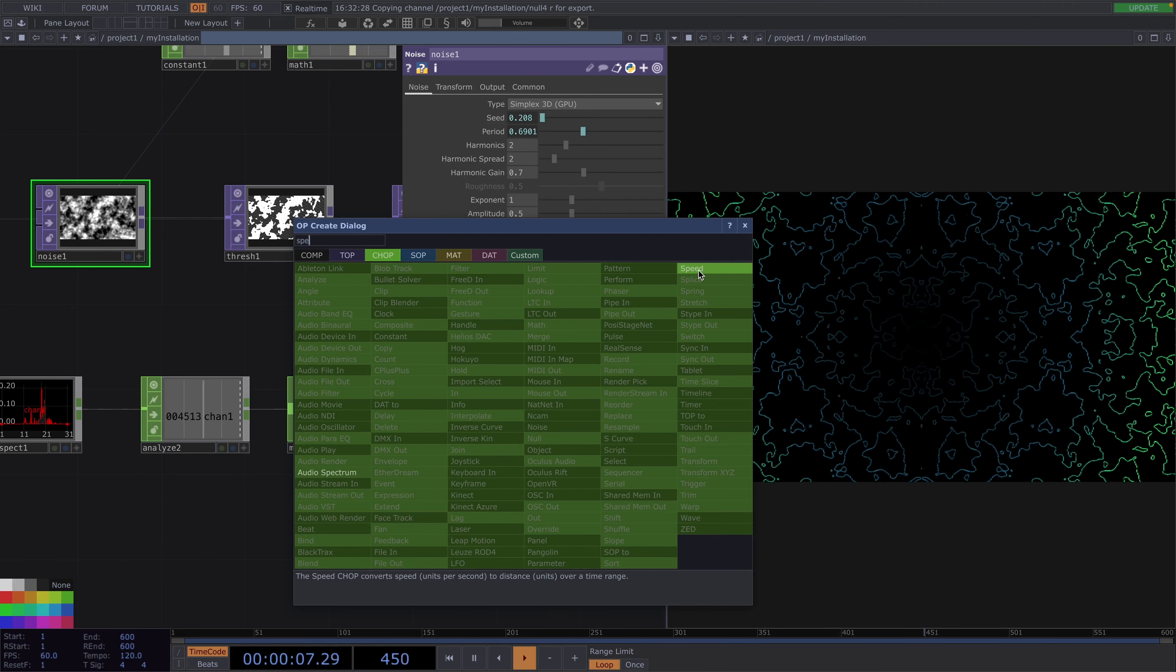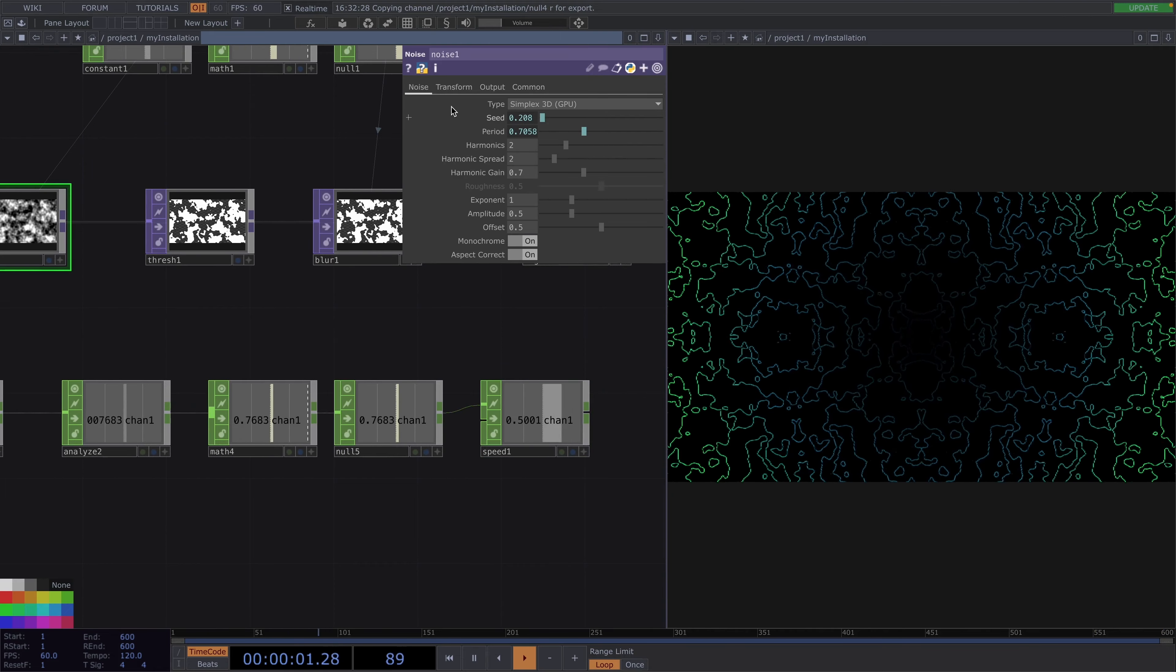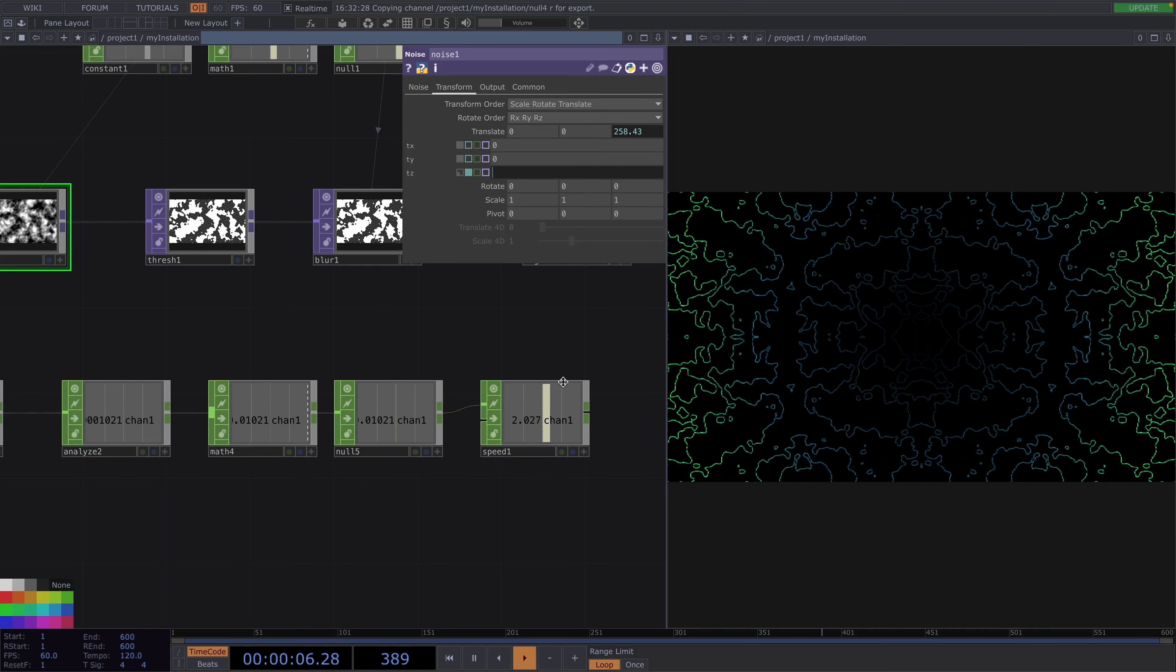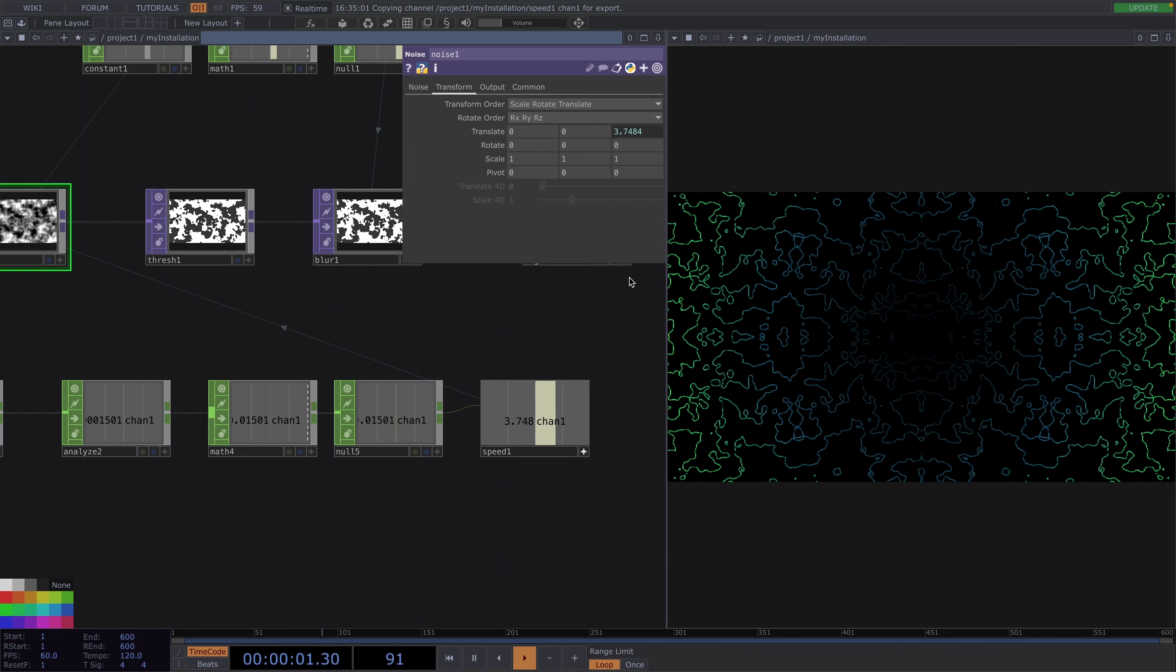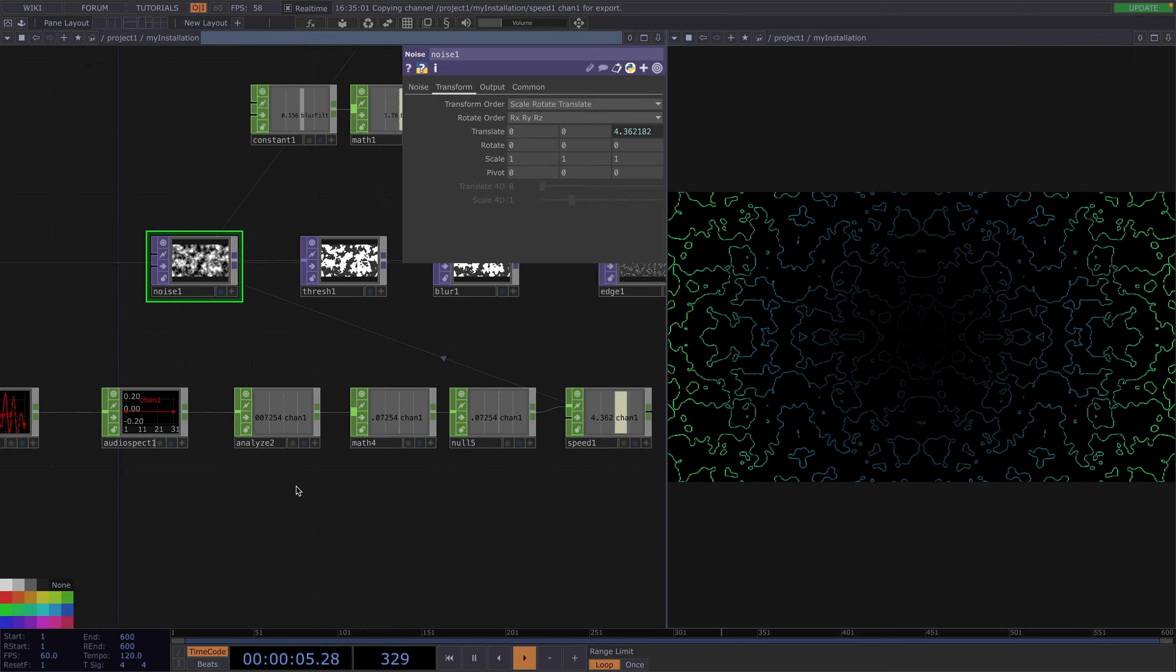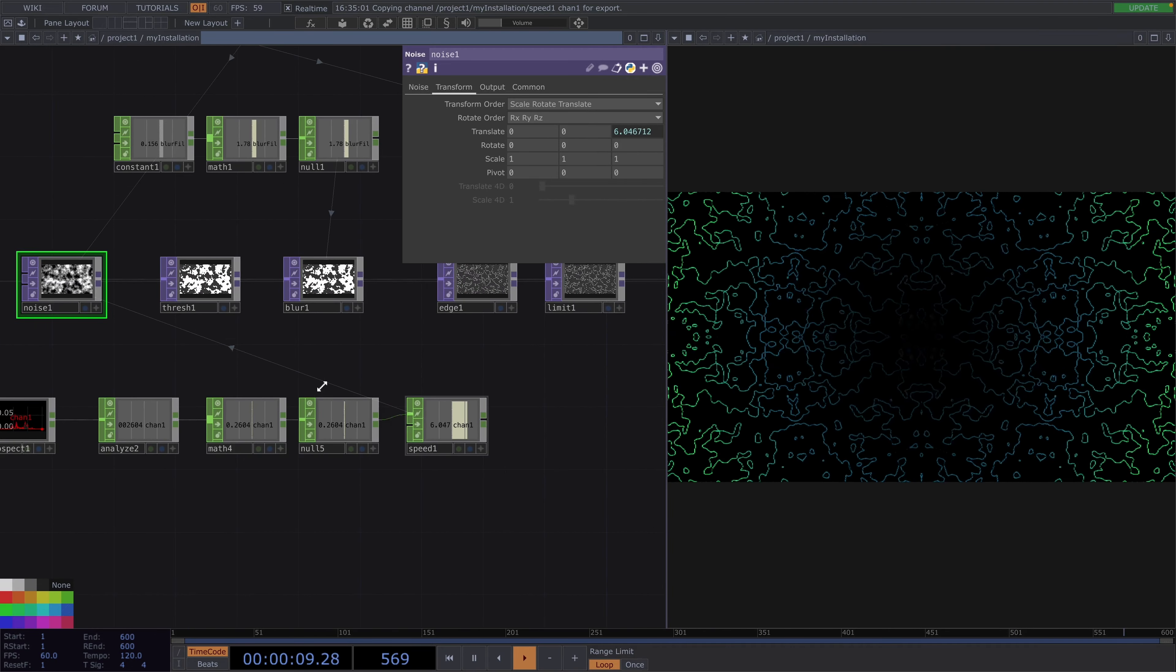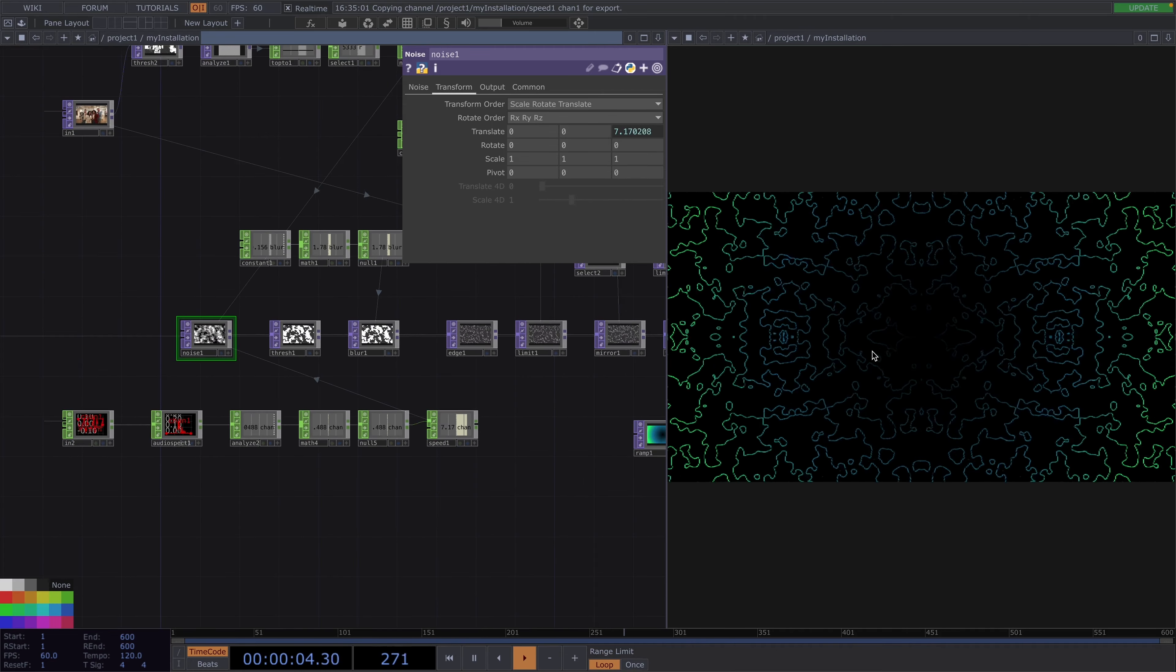Then we can use this speed chop to animate the translate z value of the noise from before. So instead of animating the noise over time we'll animate it using the microphone input. So the people can talk or sing or whistle on the microphone or the DJs will play some tracks and the microphone will pick up this sound data and drive this parameter. This is just an idea of course, you can choose to animate anything else.